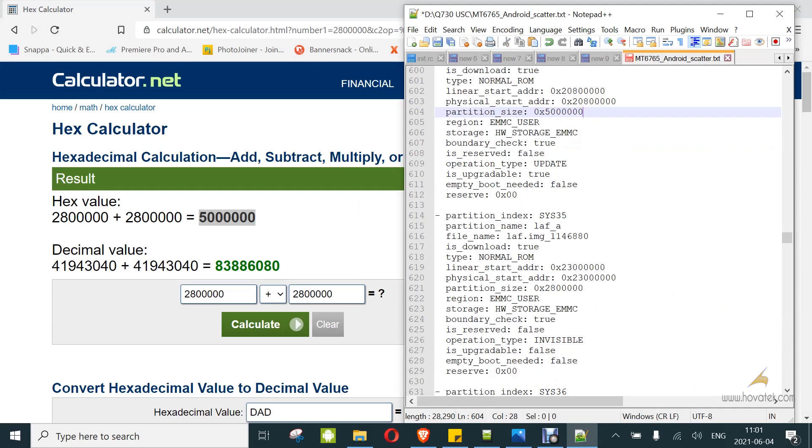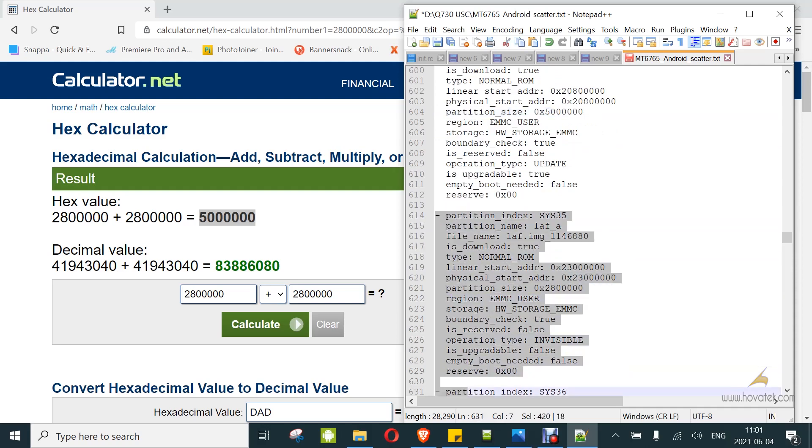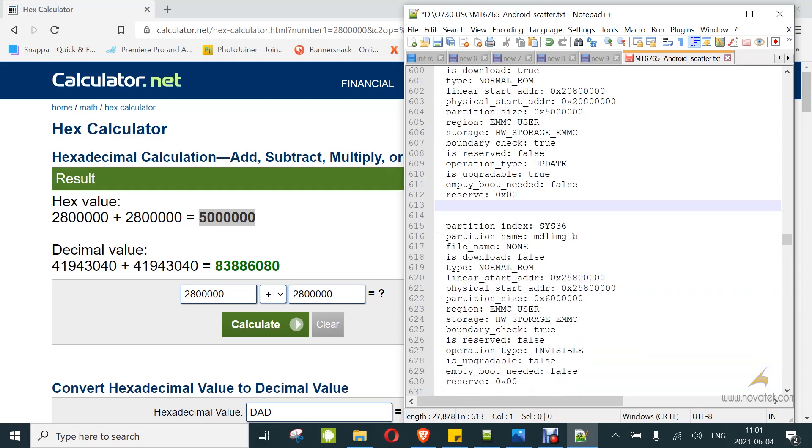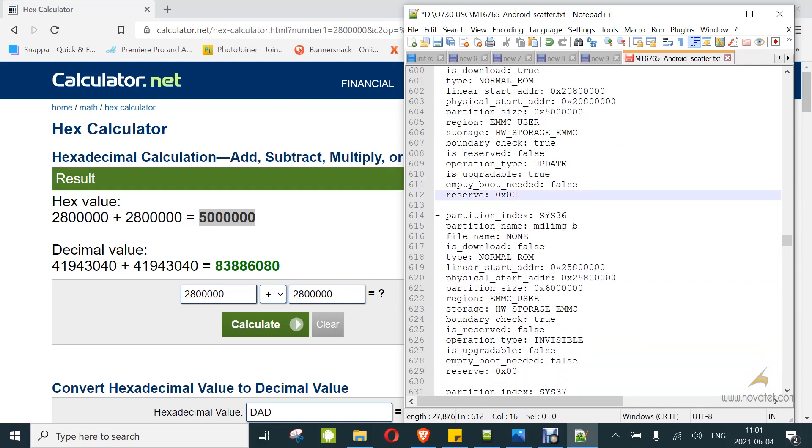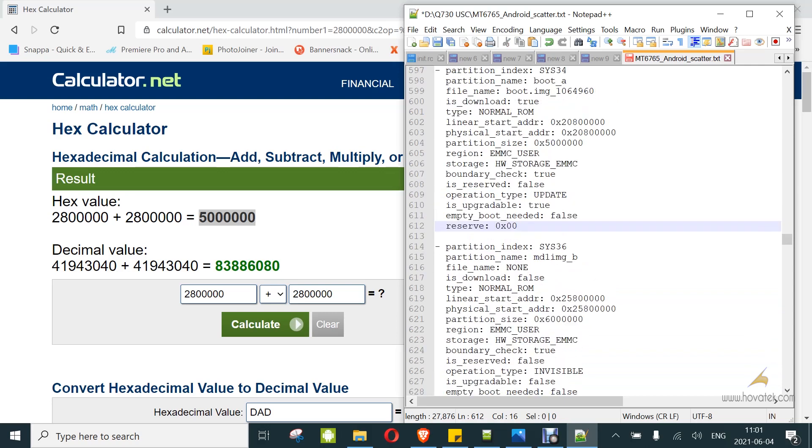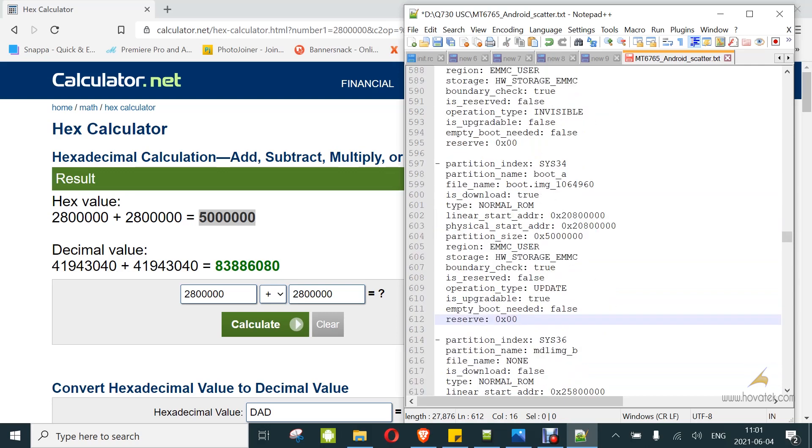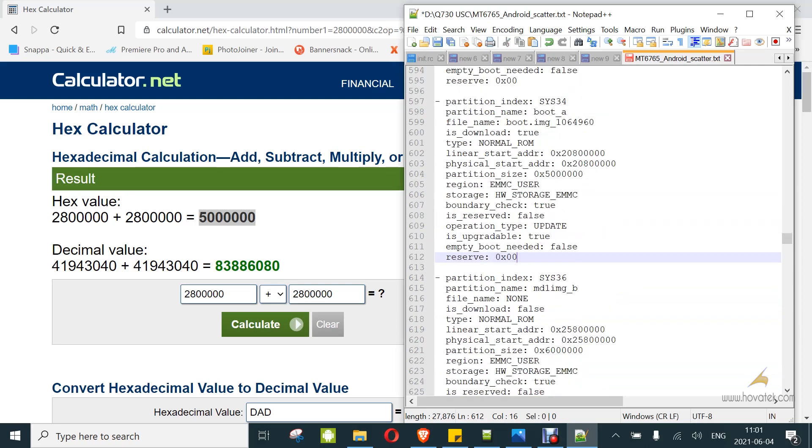And then you can delete the LAF partition. Remember, you just want space between. Here it is. Now you save.